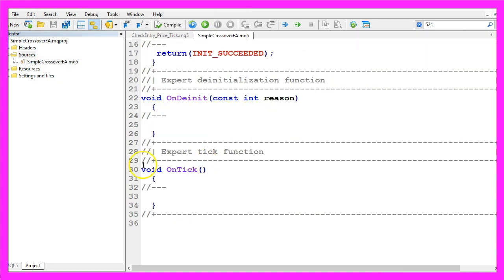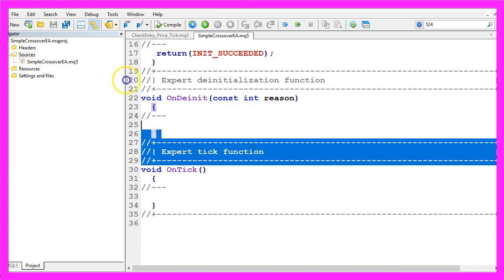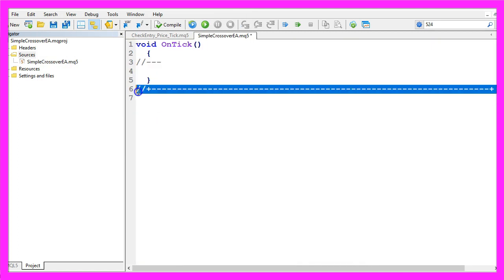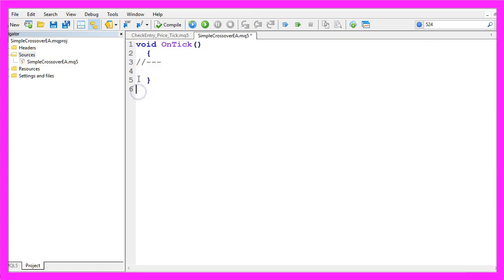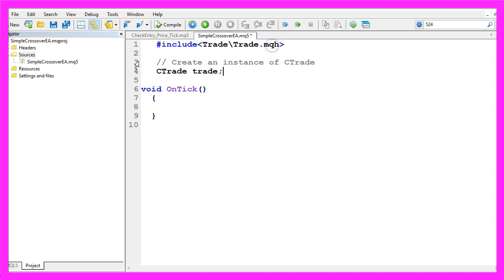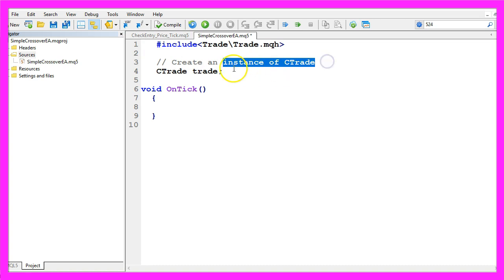Now you can delete everything that is above the on tick function and let's also delete the two command lines here. We start by including the file trade dot mqh, that will help us to create an instance of the class ctrade, that will be called trade.